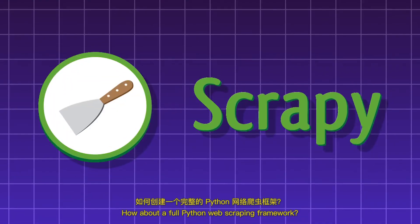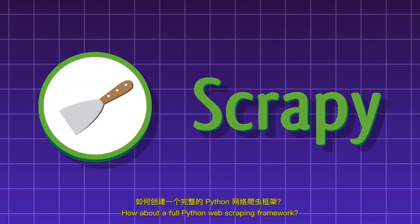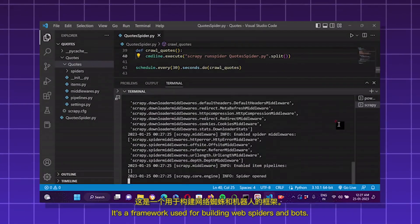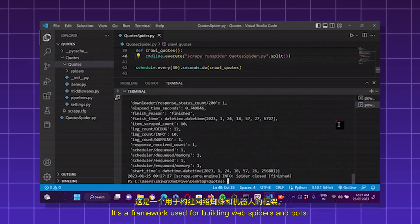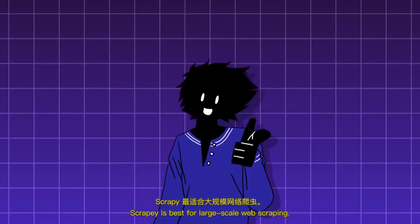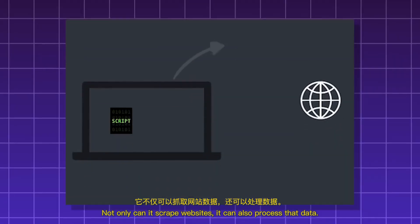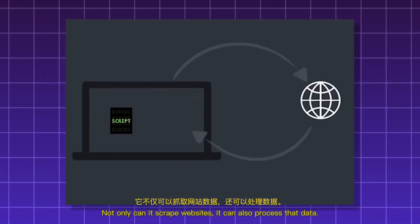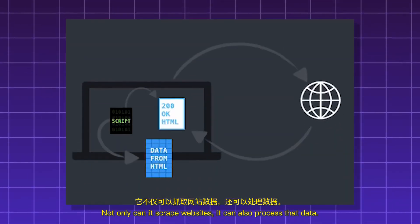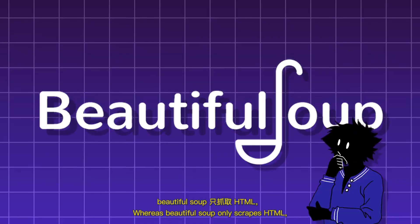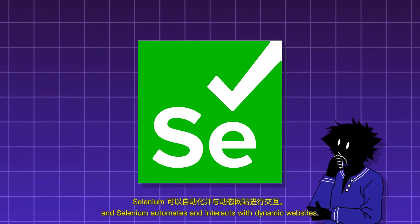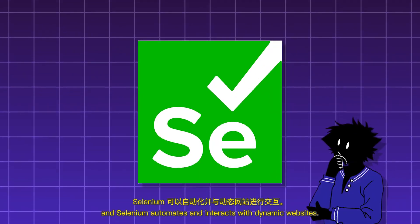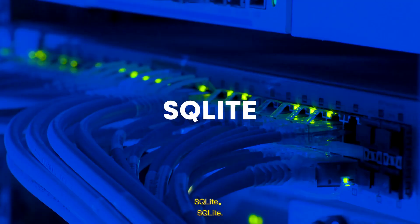Scrapey. How about a full Python web scraping framework? It's a framework used for building web spiders and bots. Scrapey is best for large-scale web scraping. Not only can it scrape websites, it can also process that data. Whereas BeautifulSoup only scrapes HTML, and Selenium automates and interacts with dynamic websites.